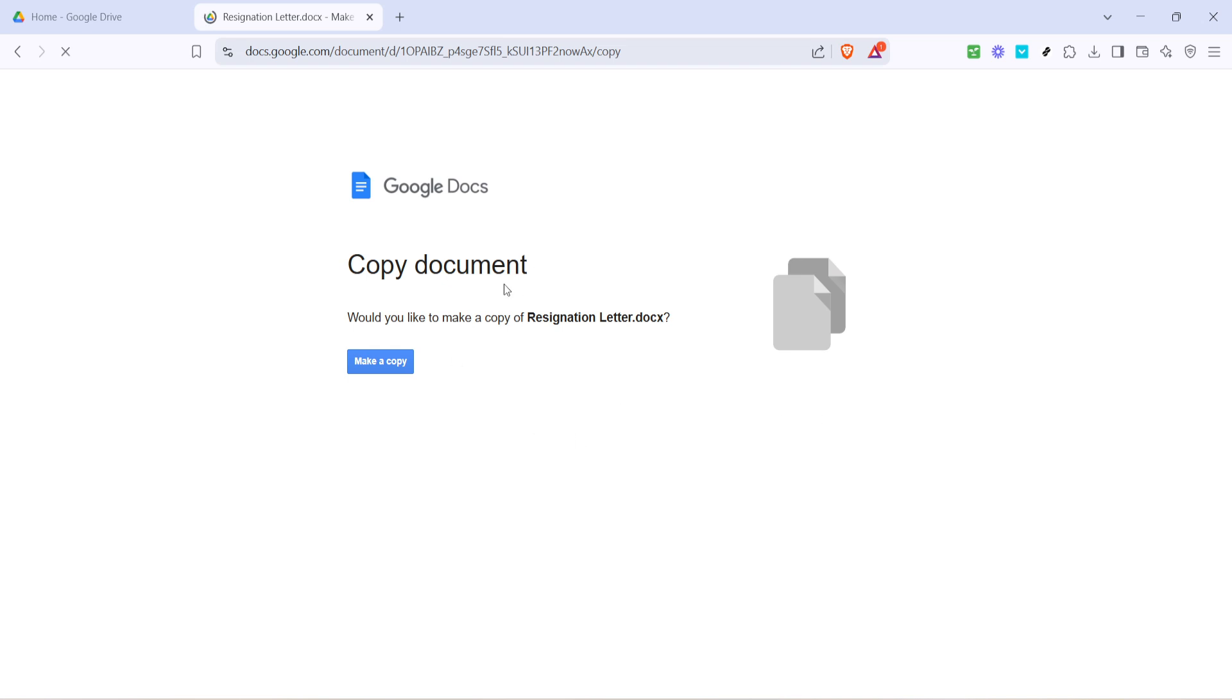This will take you to a page with an option that says make a copy. When someone clicks on this edited link, they can save a copy in their own Google Drive, and your ownership details won't be displayed.